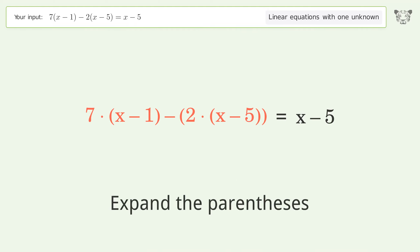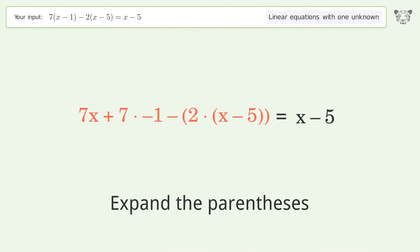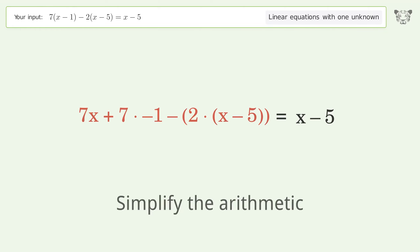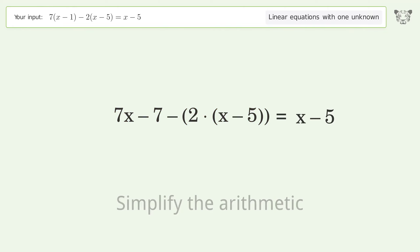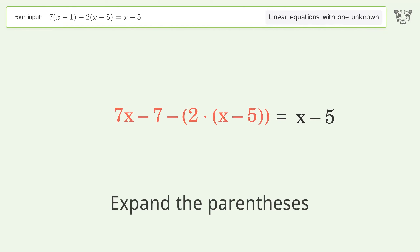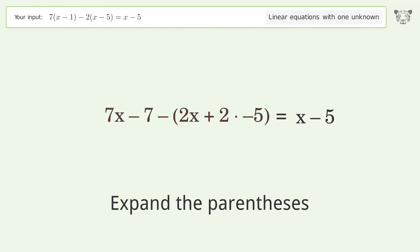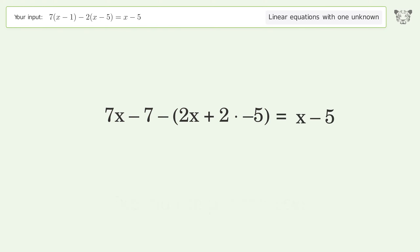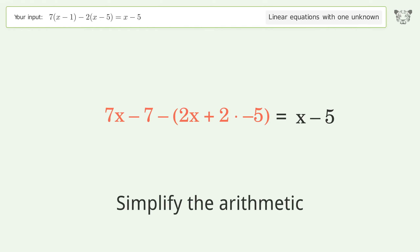Expand the parentheses. Simplify the arithmetic. Expand the parentheses. Simplify the arithmetic.